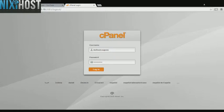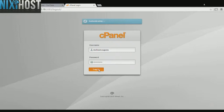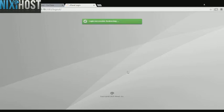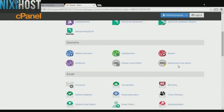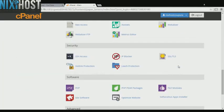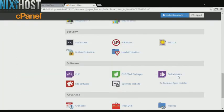This Nixie Host tutorial will show you how to install Shadows Rising using Softaculous in cPanel. We'll begin by logging into cPanel. Scroll down to the Software section and select Softaculous Apps Installer.